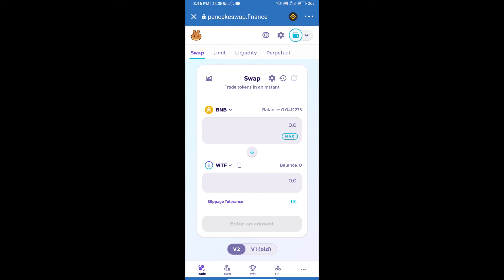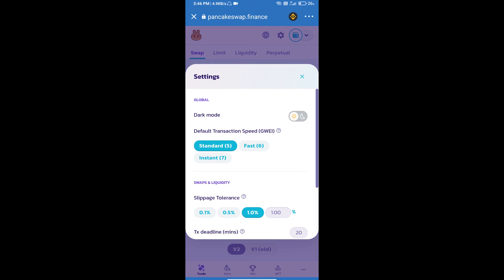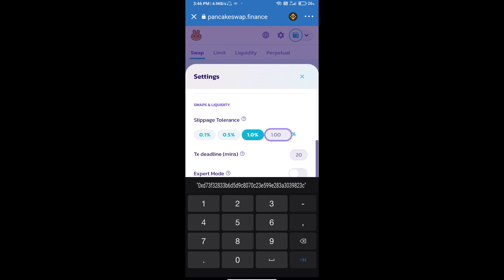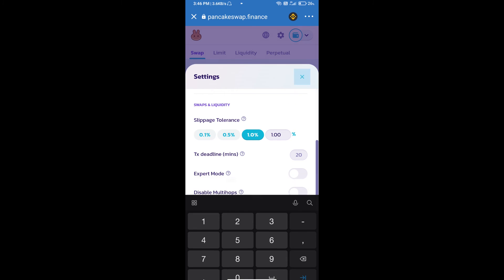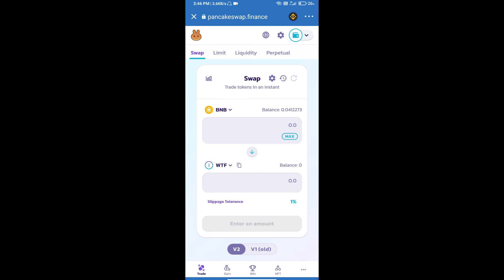After that, we will set slippage for effective purchasing. Click on this icon and set 1% slippage. Click on the settings icon. Here we will enter the number of tokens